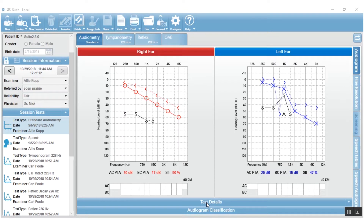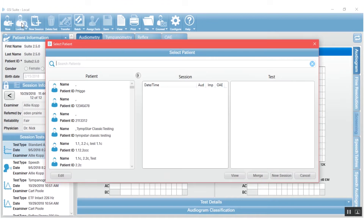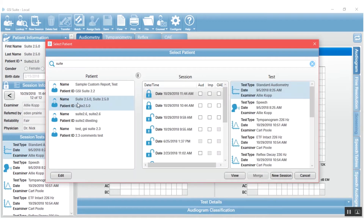To merge a session, you have the patient selected and come up to the top and push Look Up. I'm in GSI Suite Local, so I'm running the standalone database and need to search for my patient. In NOAA, when you push Look Up, only one patient will come up because you've already selected the active patient.